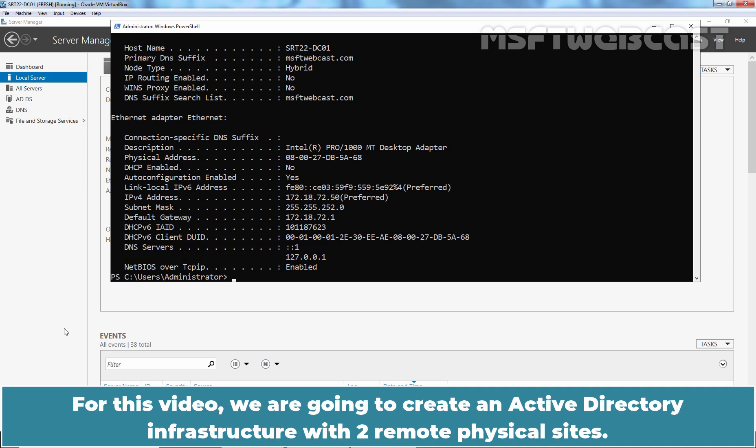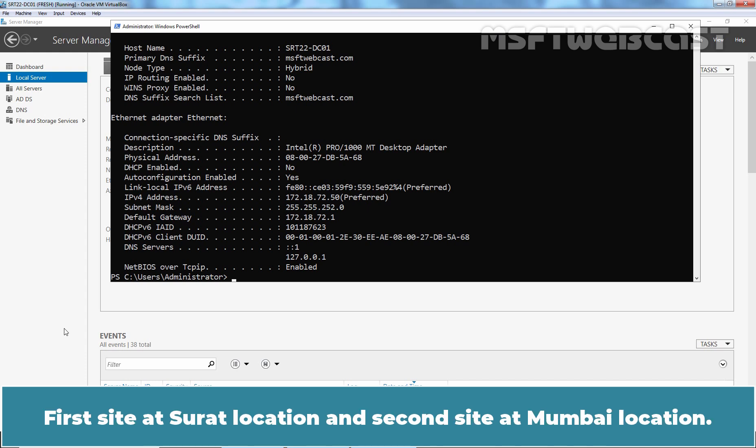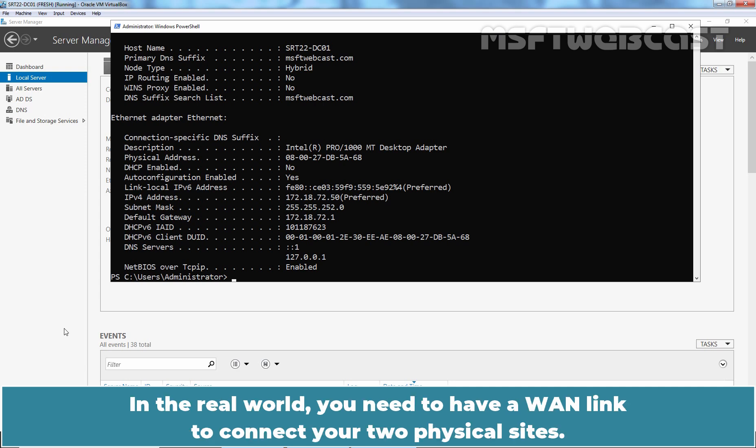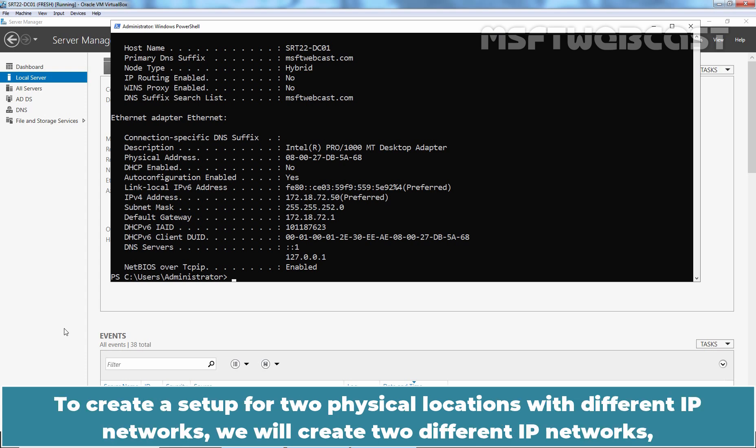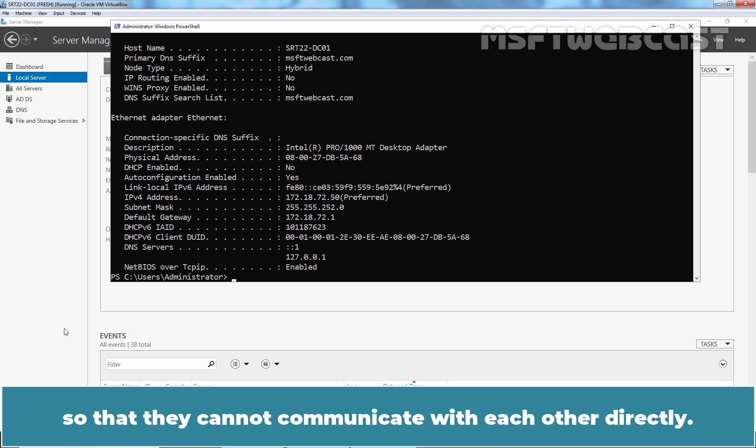For this video, we are going to create an Active Directory infrastructure with two remote physical sites. First site at Surat location and second site at Mumbai location. In the real world, you need to have a WAN link to connect to your two physical sites. To create a setup for two physical locations with different IP networks, we will create two different IP networks so that they cannot communicate with each other directly.